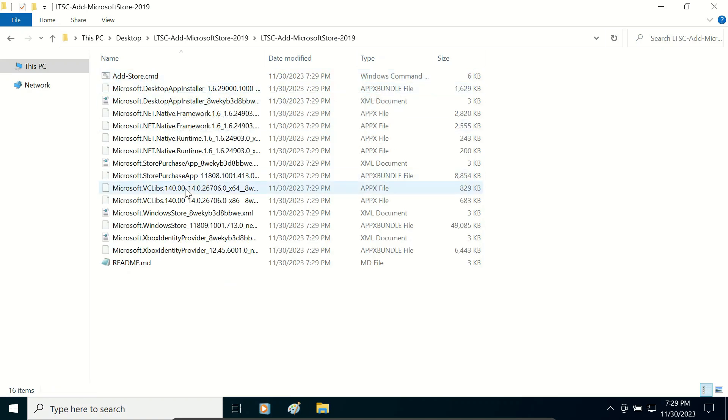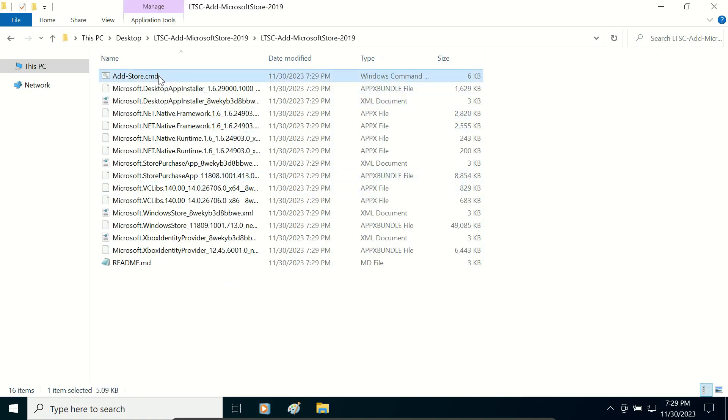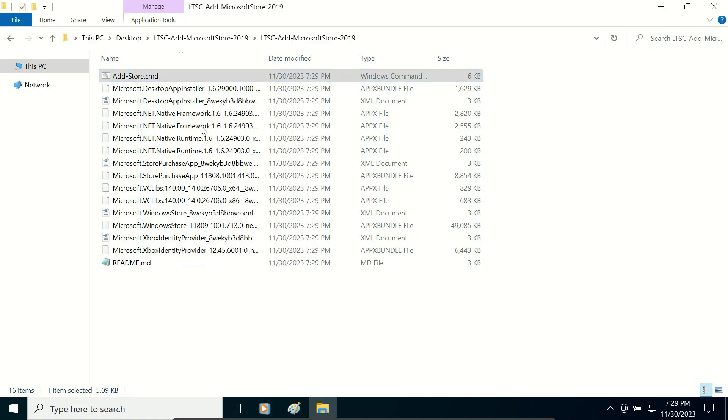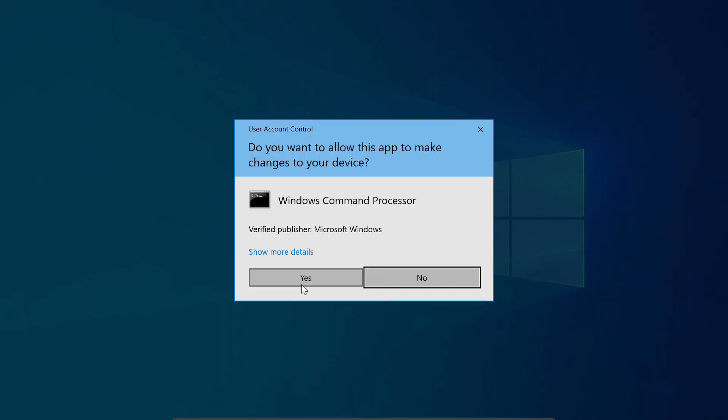Open this and you will see that here is a cmd file. Select this file, right-click, and click on run as administrator. Click yes.